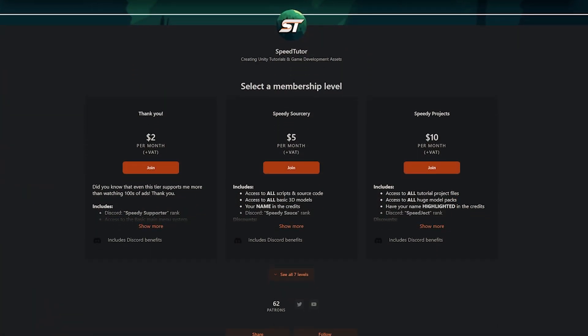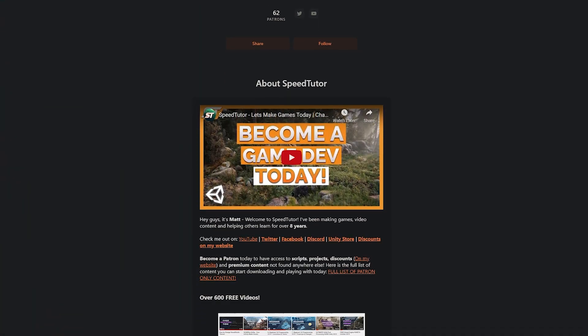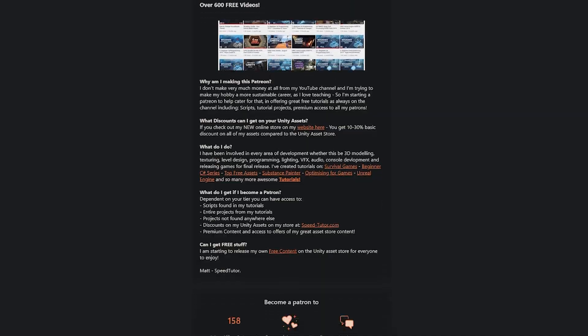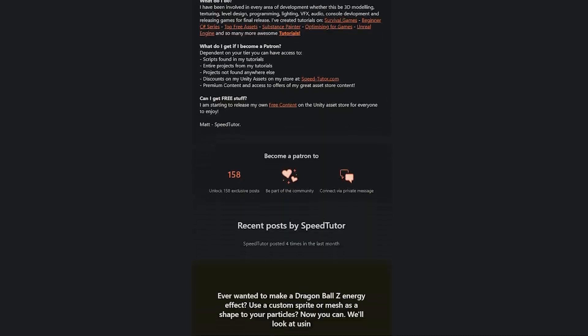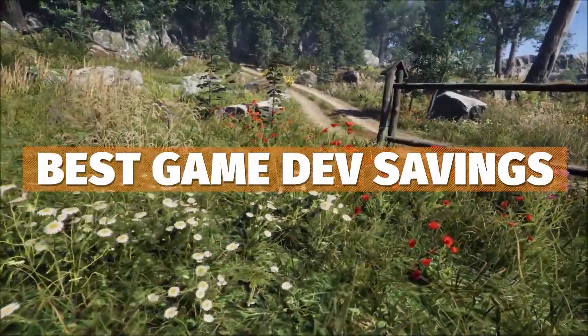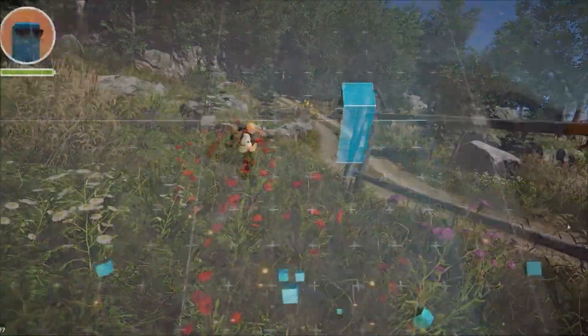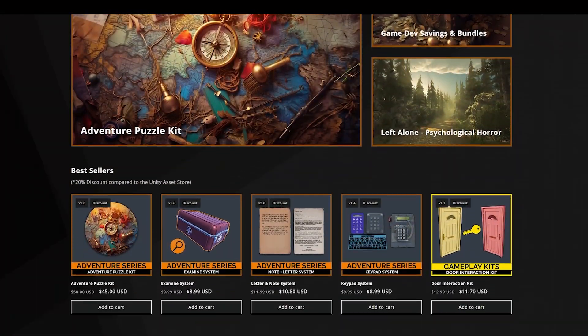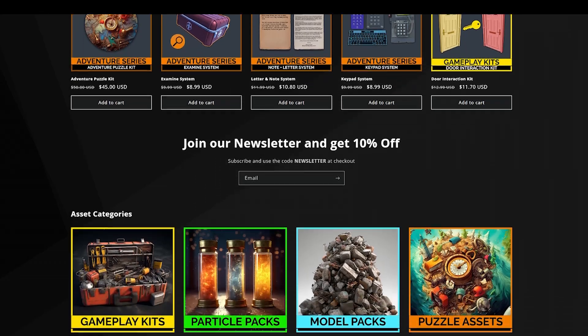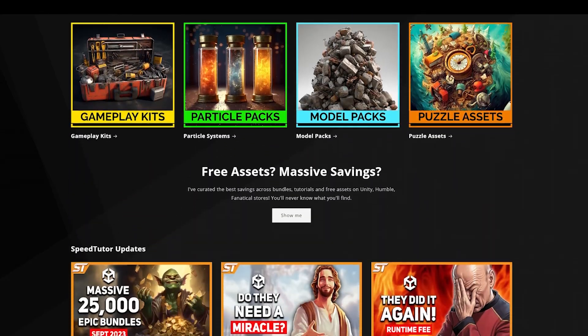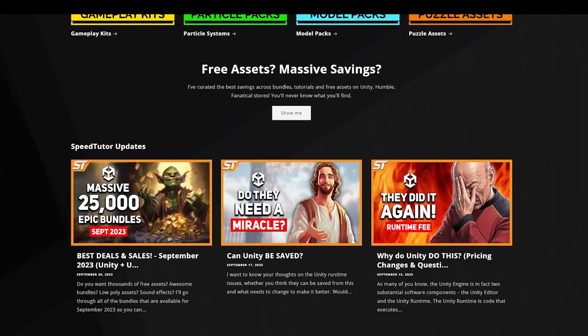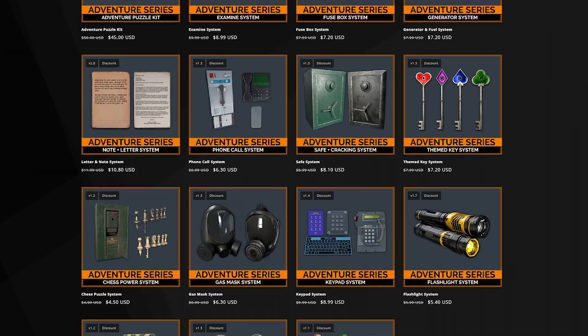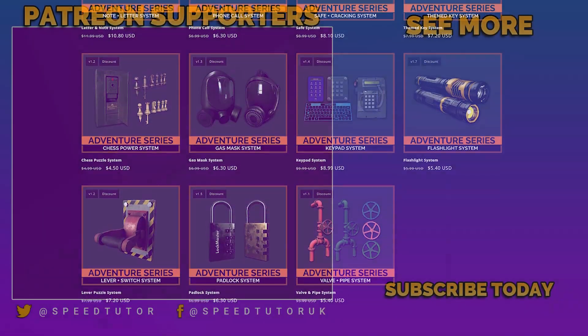Be sure to check out my Patreon to get over 200 different scripts, assets, and projects you cannot find anywhere else. Be sure to check out all the links in the description for all the best sales, savings, and everything you can find in game dev. Do come and check out my website to get bonus discounts and a free asset when you spend over $10 on all my great assets because there's massive discounts compared to the Unity store.